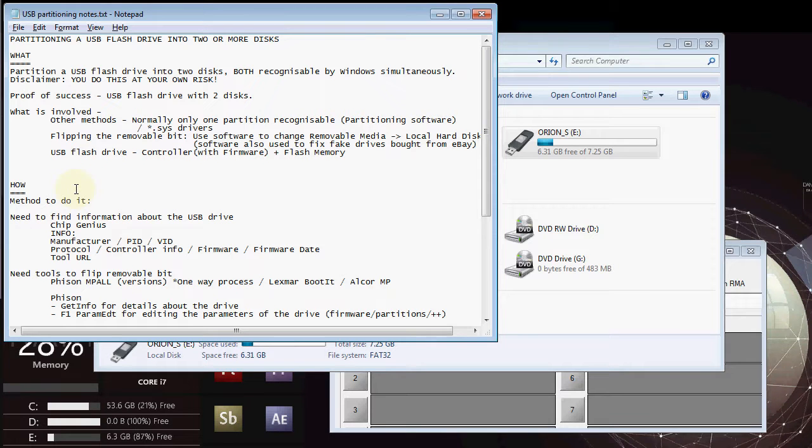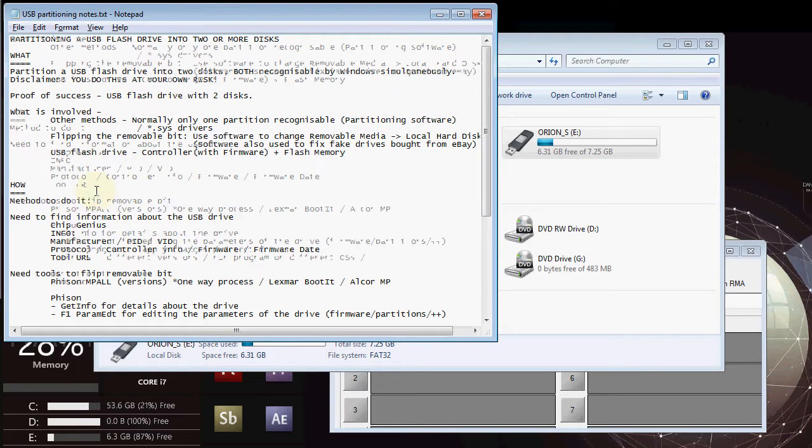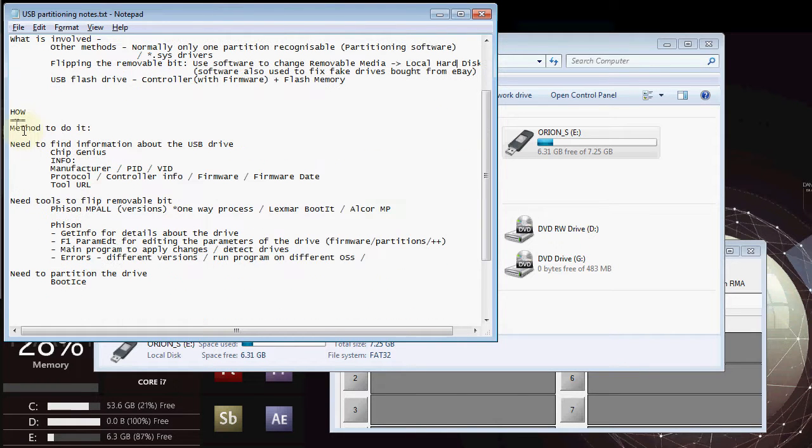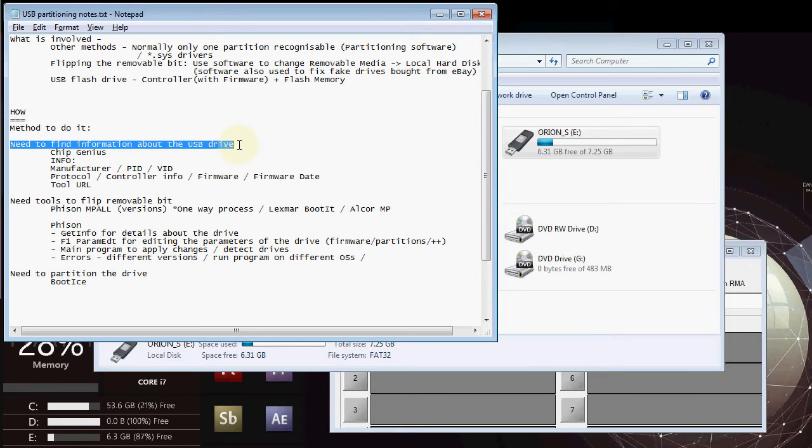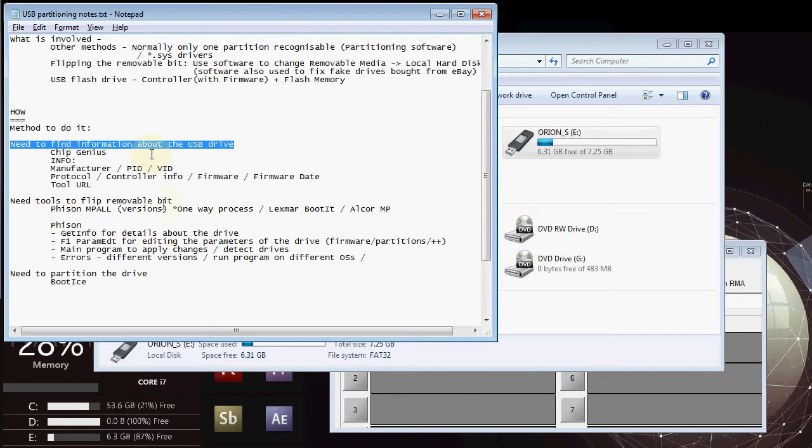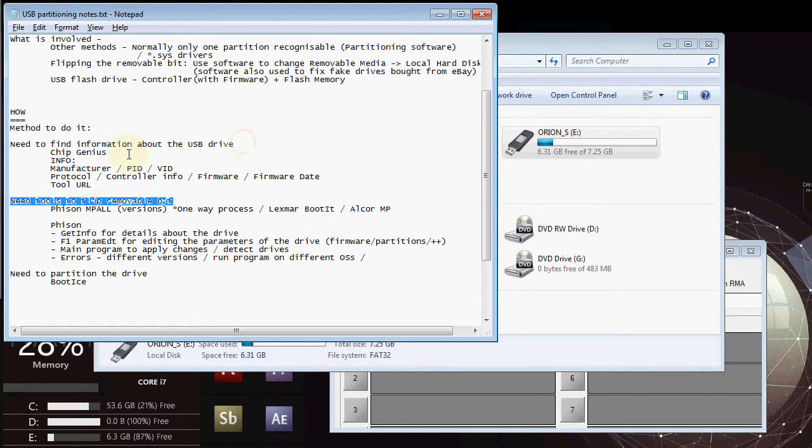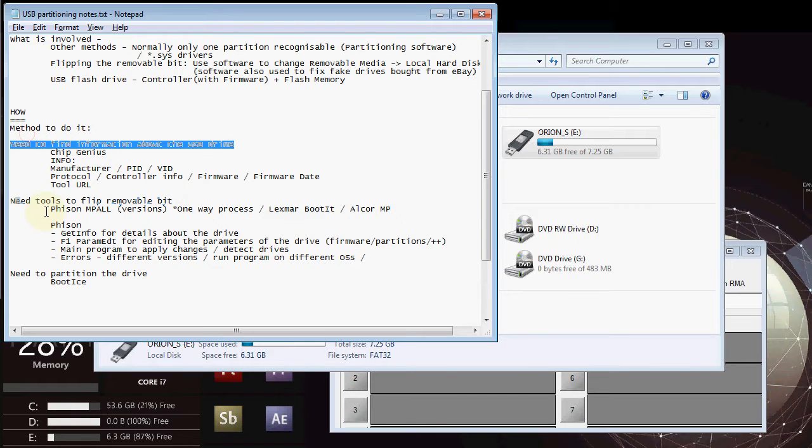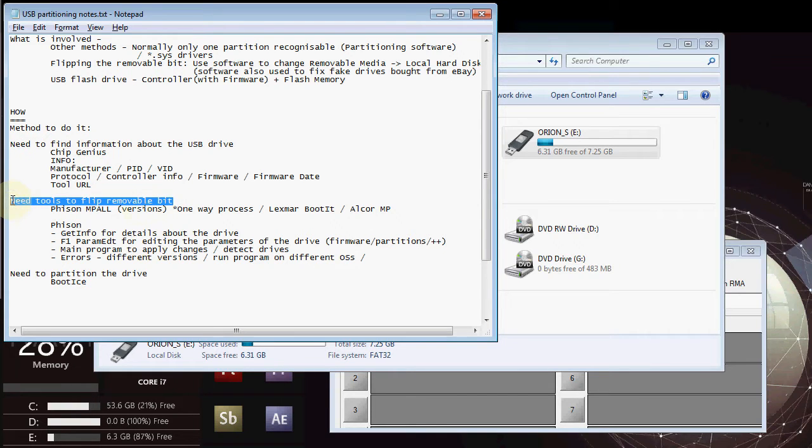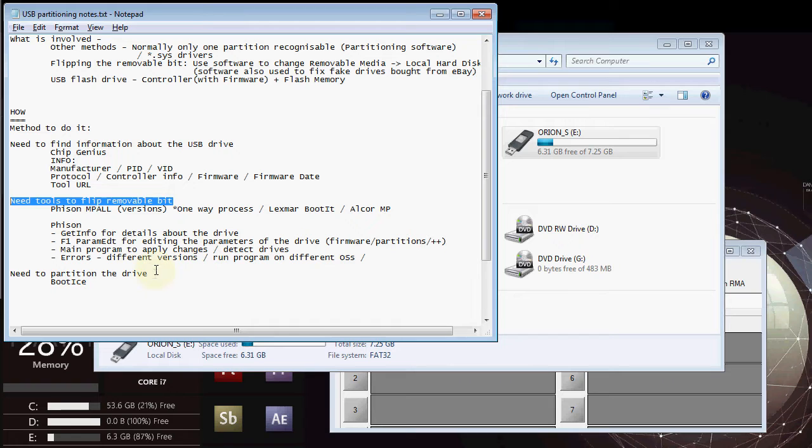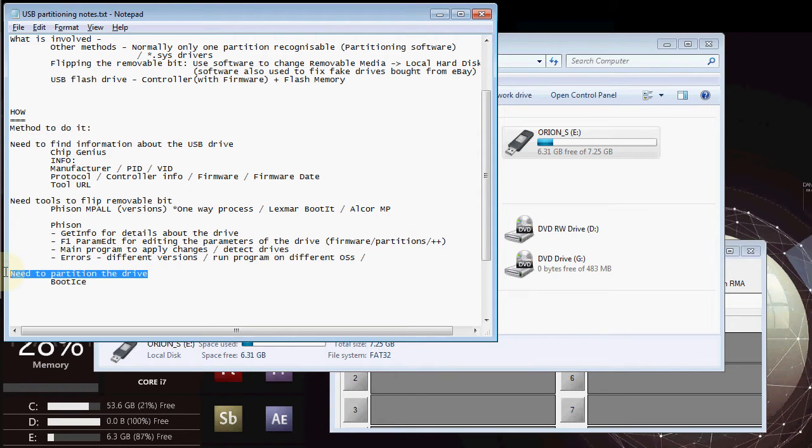So outline of the method that I will be talking about is that first of all we are going to need to find out information about the USB drive, the details, the manufacturer and so on. That will then lead us on to the particular tools that we need to flip that removable bit. So from finding out info about the drive, we can then find out what tools we need and then once we have the tools we need to actually perform that bit flip. Having done so, we can then use software to partition the drive, g-parted boot ice or what have you.